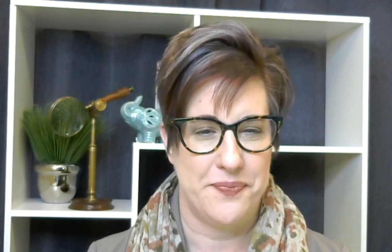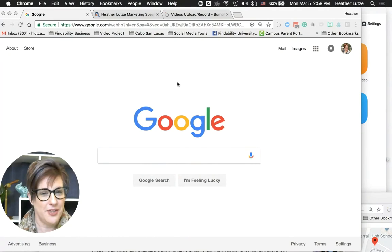Google Images is the number two way people search on Google. We love pretty pictures, so it's very important that we understand what people see when they Google our name in Images. Let me show you what you'll see and how you can adjust what shows up there.